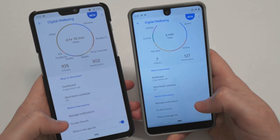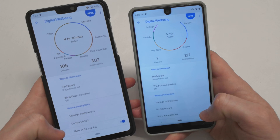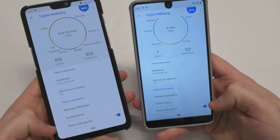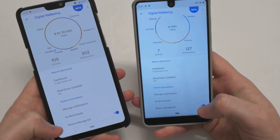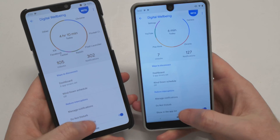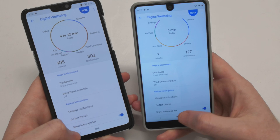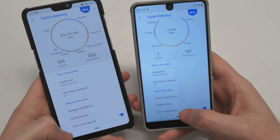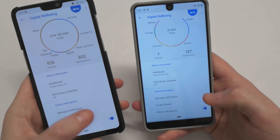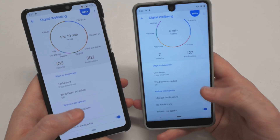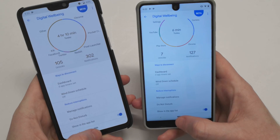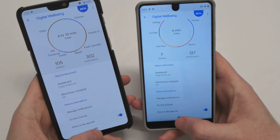In the most recent update of Digital Wellbeing, it has now enabled the ability to show the app in your app drawer or on your home screen. The setting here is 'Show in app list,' so you need to turn that on and give it also about 30 seconds or so.